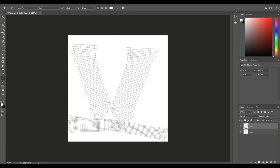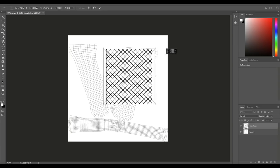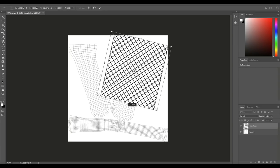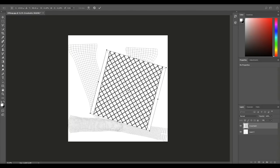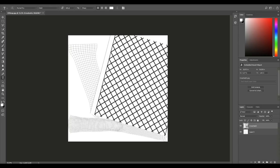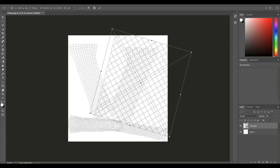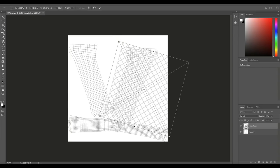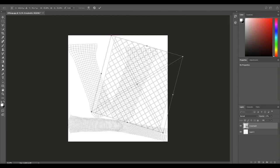We're going to go to File > Place Embedded and bring in a crosshatch pattern. I'll rotate it a bit and make sure it covers everything — just doing one side for now since the other follows the same process. Hit Enter, then go to Opacity and bring that down so we can see where our hatch sits. We can also hit Ctrl+T to resize and make sure everything is covered.